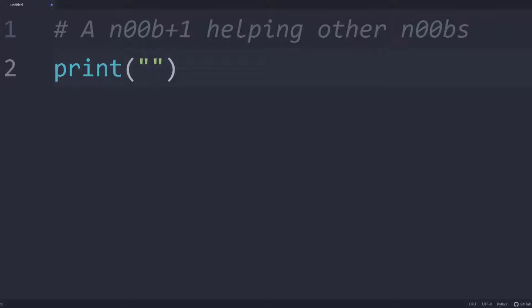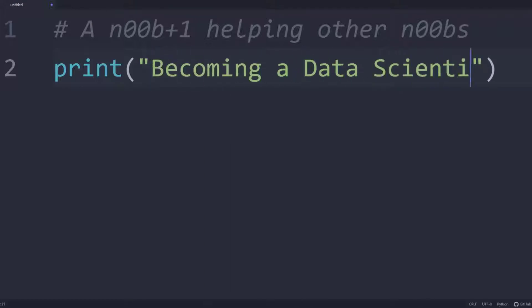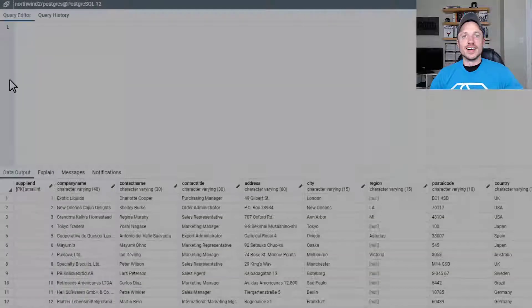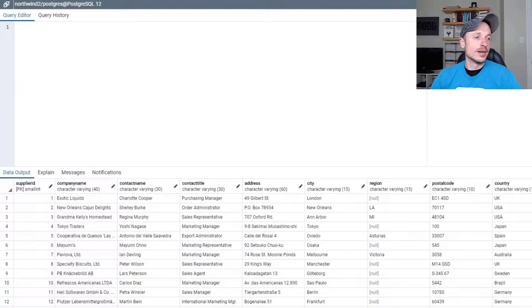In this video, we're going to discuss filtering with the WHERE clause in SQL. Alright, so let's get into it.